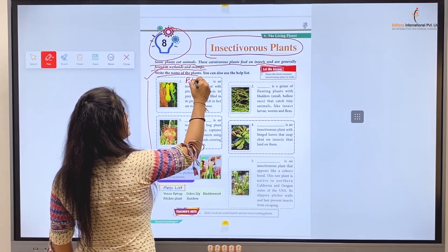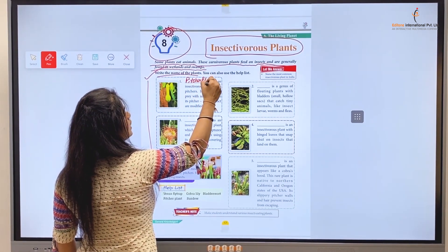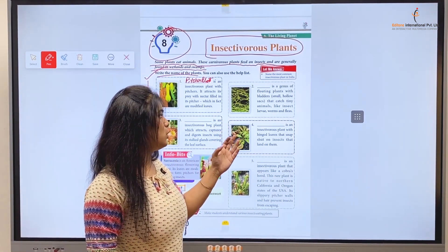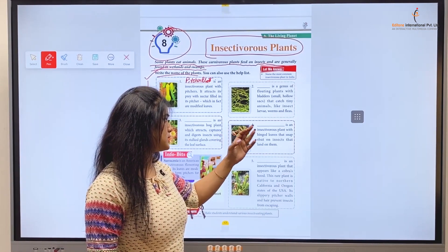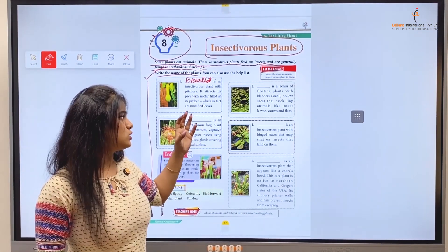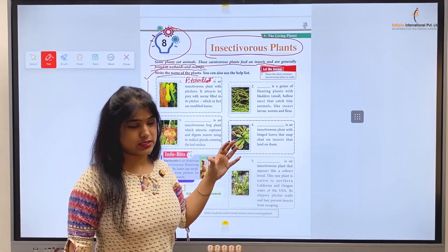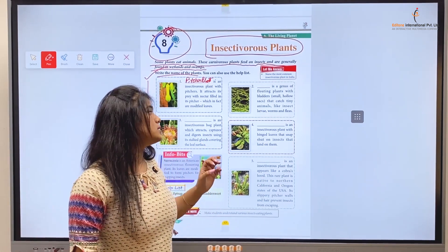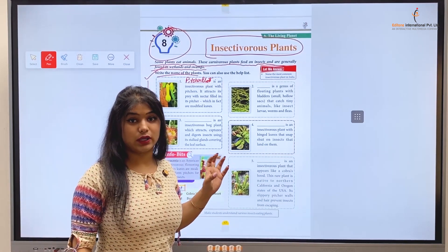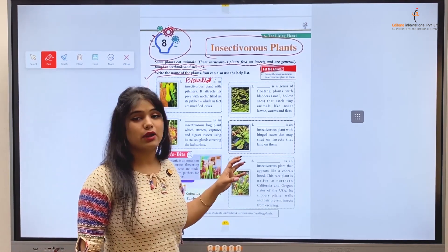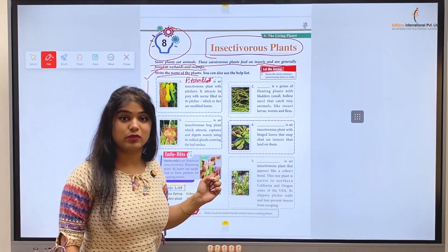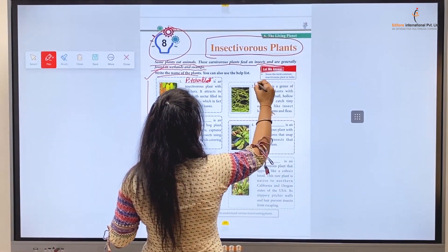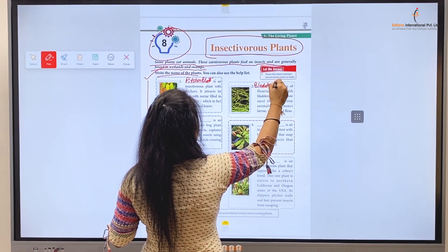Number two: blank is a genus of floating plants with bladders — small hollow sacks that catch tiny animals like insects, larvae, worms, and fleas. This insectivorous plant is a floating plant with bladders. Basically, these plants have small bag-type pots inside them, which trap and eat small animals, insects, fleas, larvae, and worms. These are Bladderwort — B-L-A-D-D-E-R, Bladderwort.